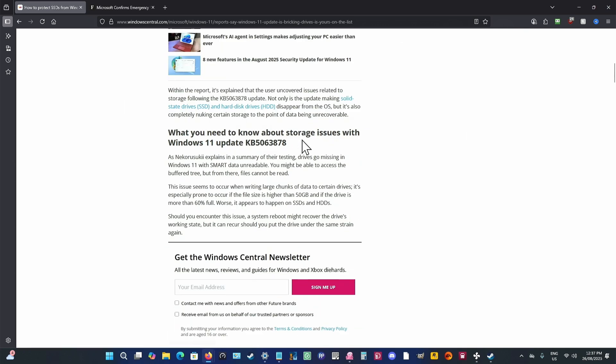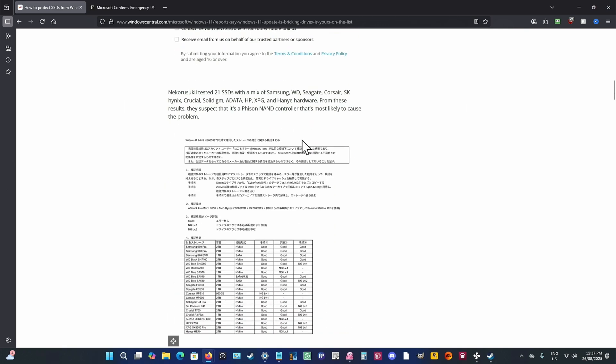But basically, they did some testing here. You can see Nakarazuki testing 21 SSDs with a mix of Samsung, WD, Seagate, Corsair, SK, Crucial, and so on. And they only found one that actually was completely unrecoverable.